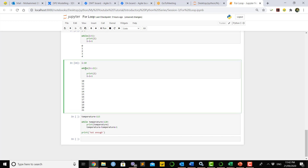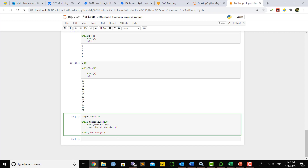In another example, we have a temperature variable set to 115. While temperature is less than 120, do something — inside the while loop we increase the variable by one and print the temperature. It will work until 119, and once it reaches 120 the condition is false, so it goes outside the while loop and prints the final statement.